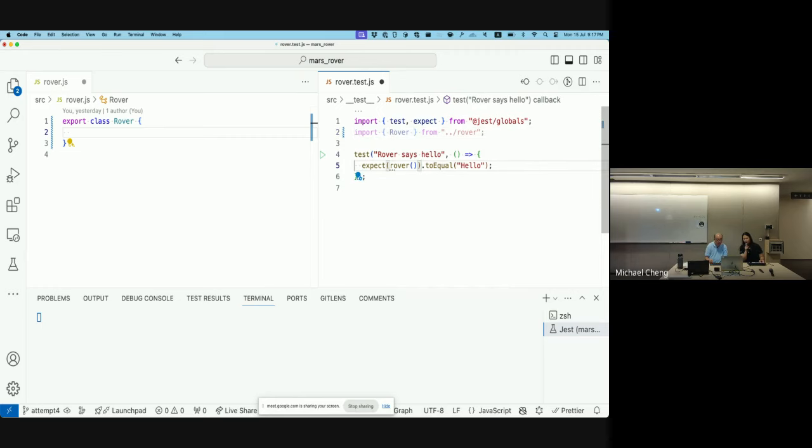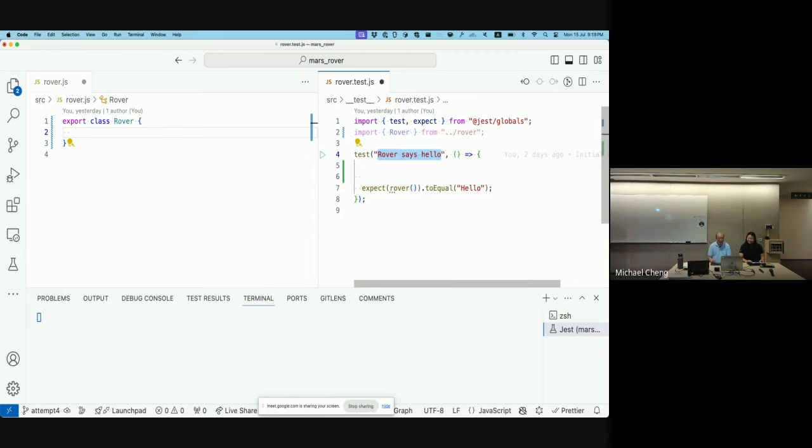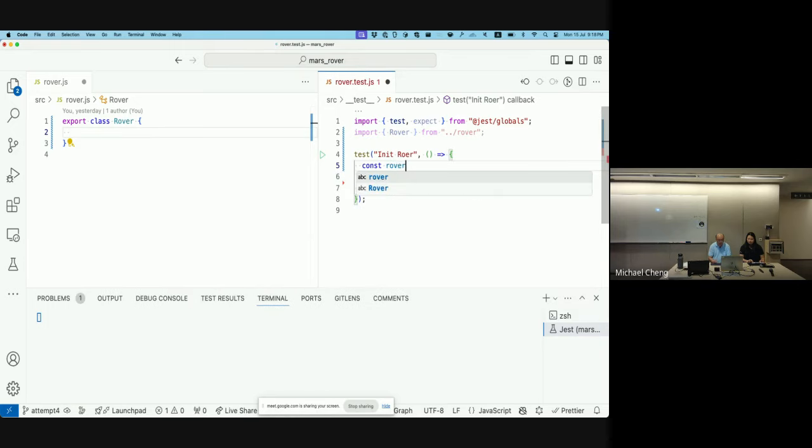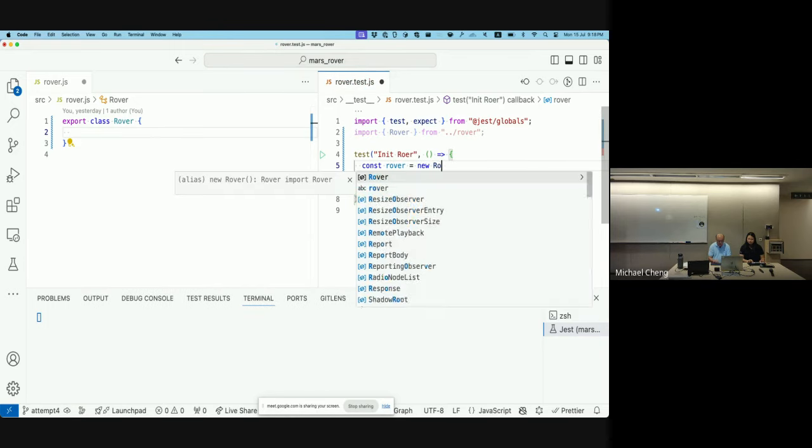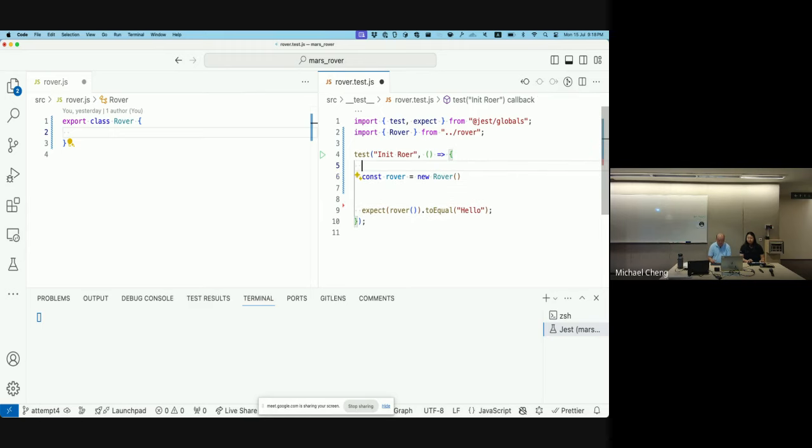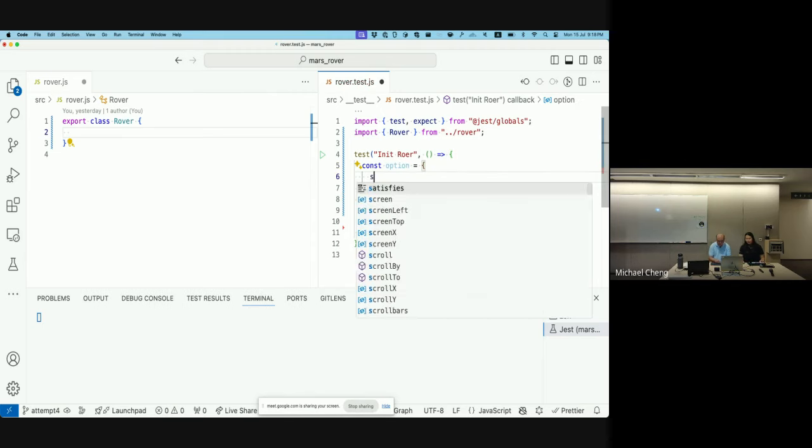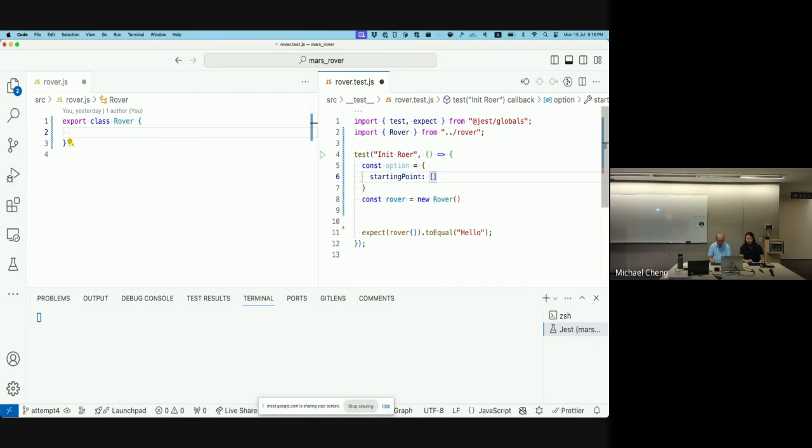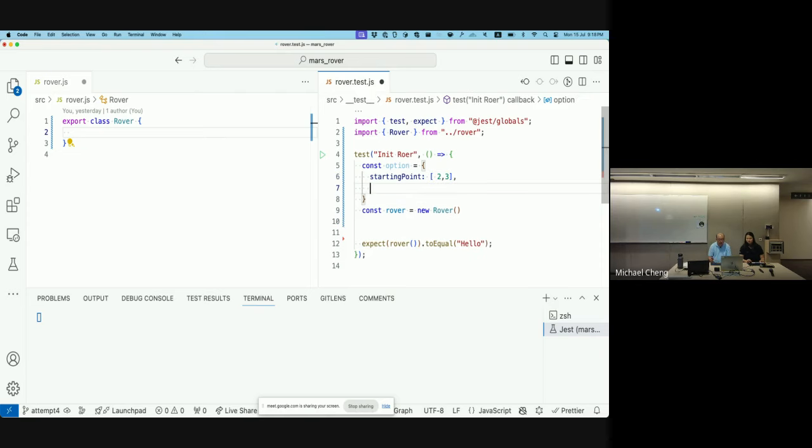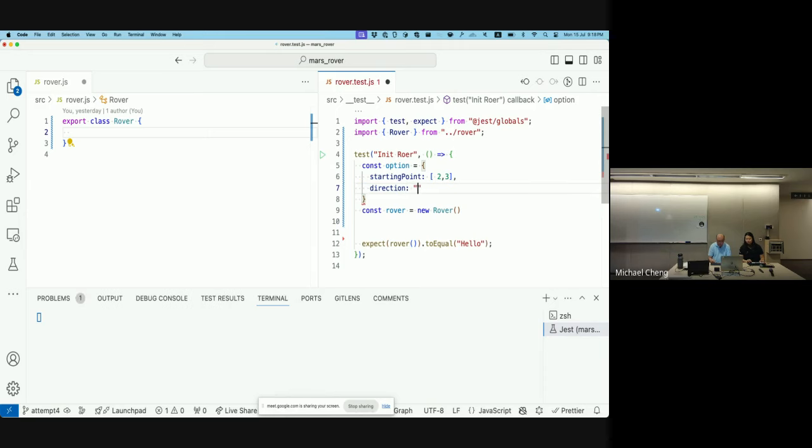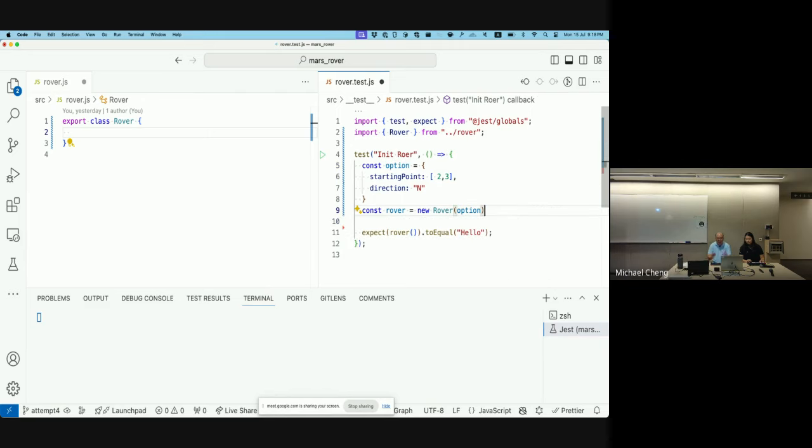So first thing we do is make this rover - we initialize the rover. We initialize the rover and basically we give it a constant. We call it rover, and new rover. And then the rover should have some coordinates and stuff. So maybe what I can do is I can pass in an option. So I'll turn - what was the requirement about? We have a starting point? Yeah, we have a starting point and we have an initial direction that the rover is facing. So let's say 2, 3, that's what we're going with. And then we have the direction. So the direction would be north. So this would be the initialization.